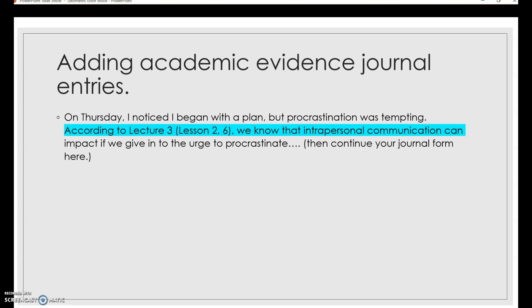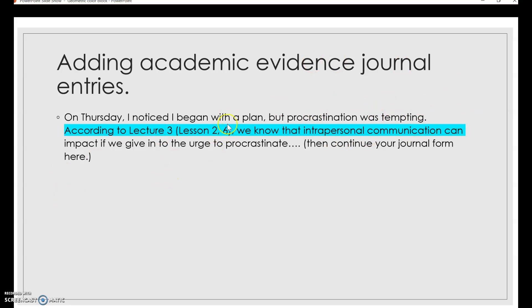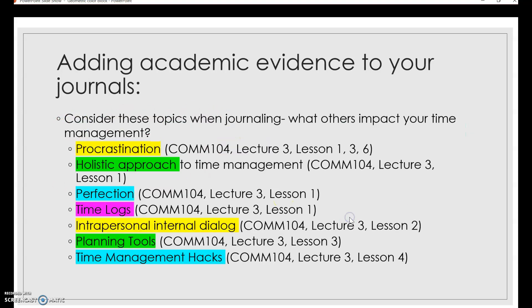On Thursday, I noticed I began with a plan, but procrastination was tempting. According to lecture three, lesson two and six, we know that intrapersonal communication can impact if we give in to the urge to procrastinate. So this statement here is the student realizing that they struggled with procrastination and they're figuring out, okay, why did I procrastinate and how can I improve it? They're using intrapersonal communication to understand why they procrastinated and they included this citation here to build academic evidence into their journal.